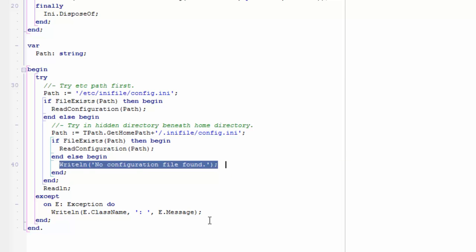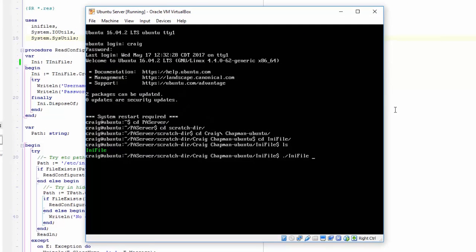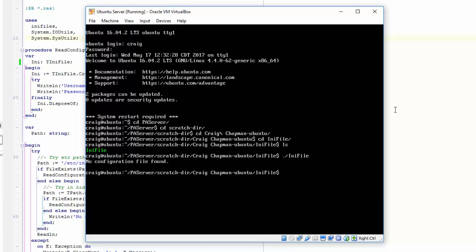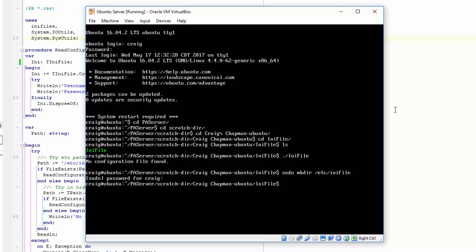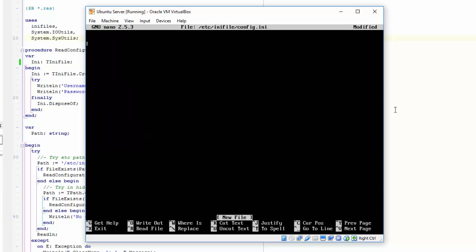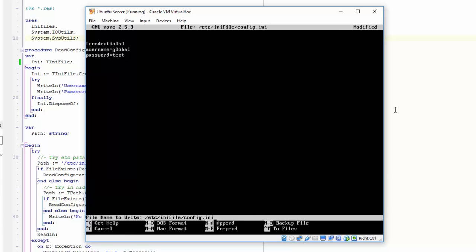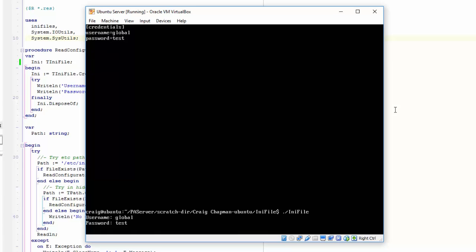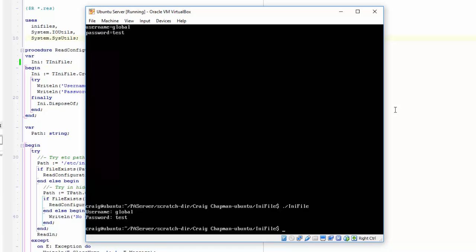Let's take a look at this application running. The first time I run it, no INI file is found. So I'll build an INI file under the etc directory: mkdir /etc/inifile to create the directory, then use the nano editor to create /etc/inifile/config.ini. We need a credentials section, a username field, and a password field — username is 'global' and password is 'test'. Running the INI file application again, we can see it found that configuration.